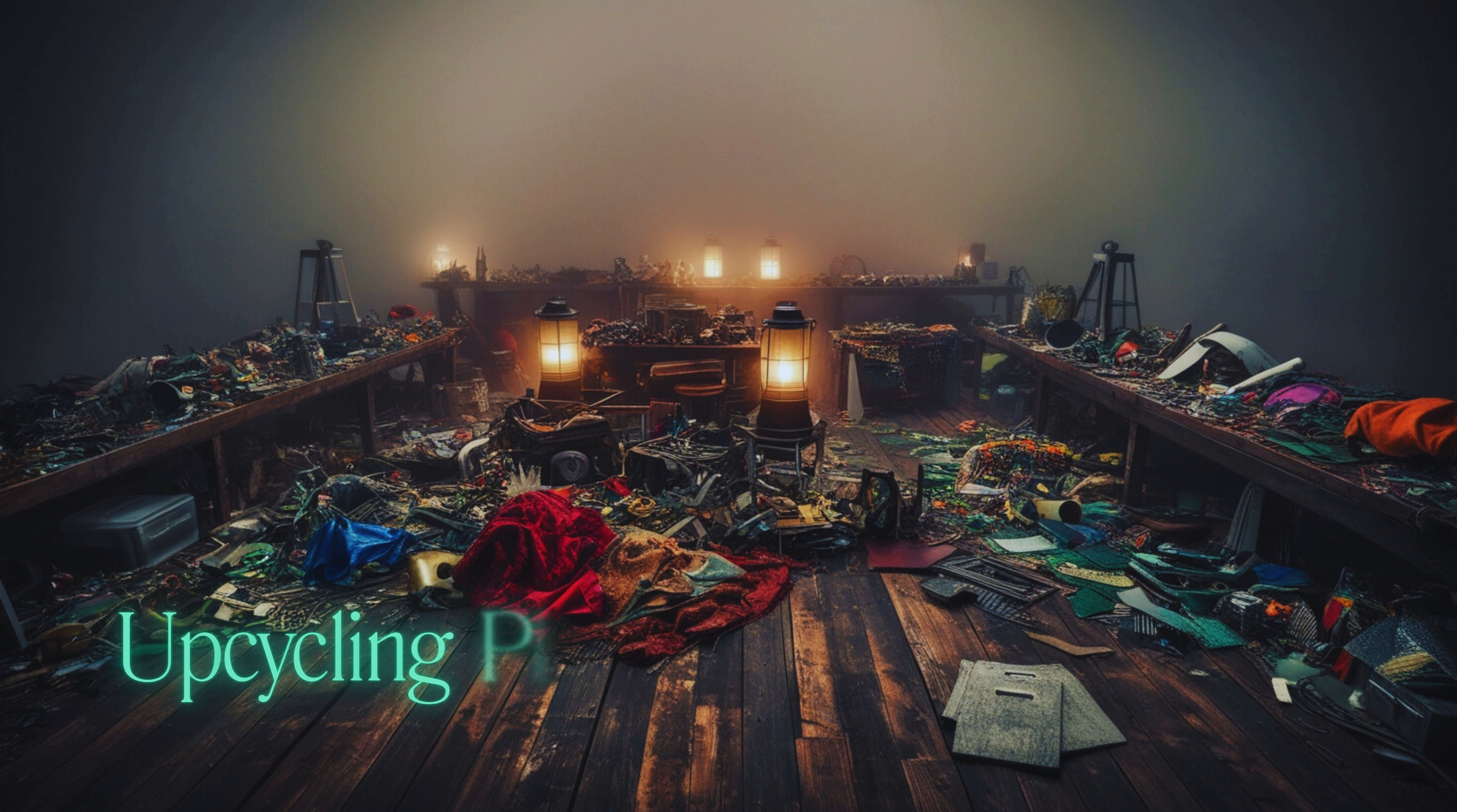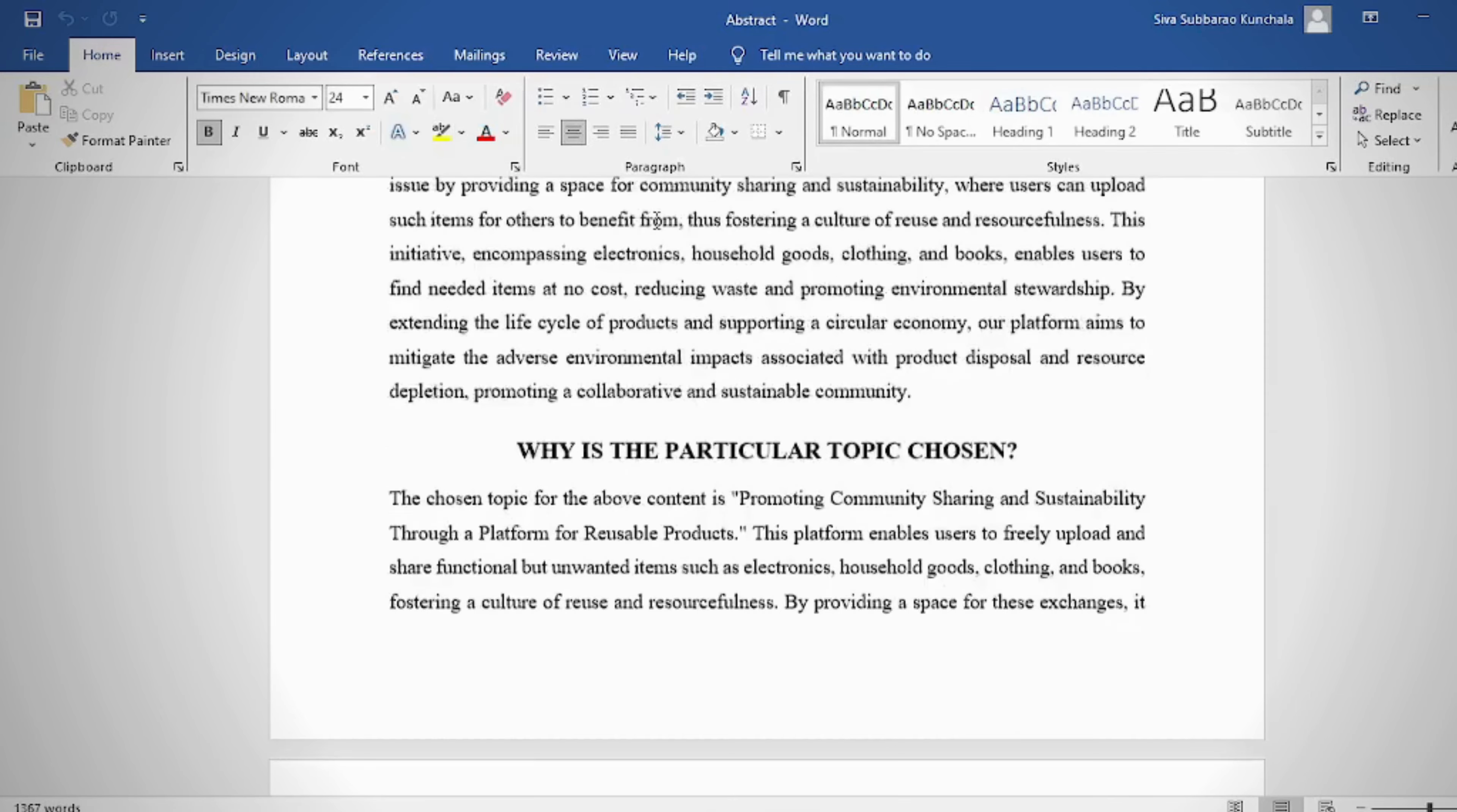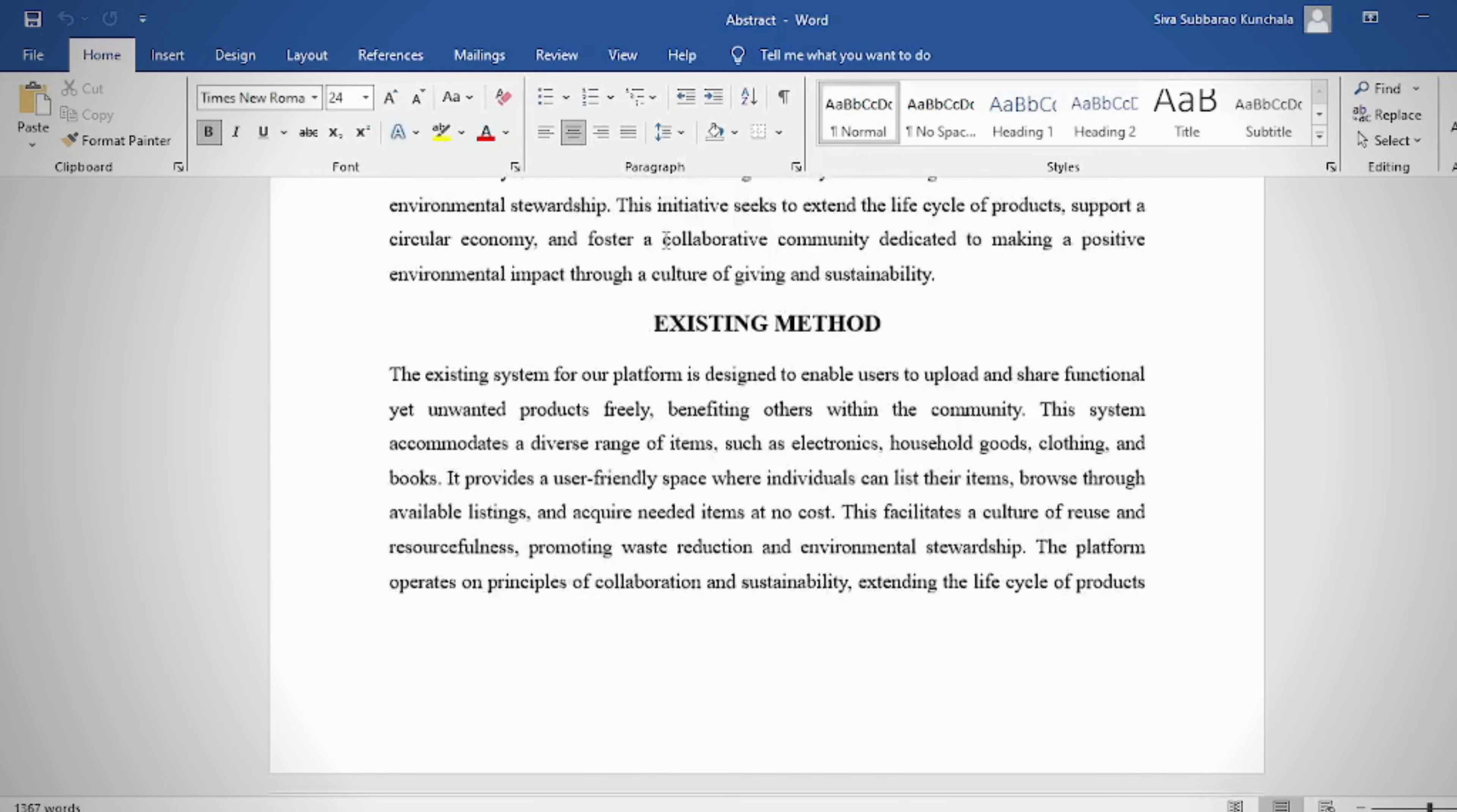What is the upcycling platform? Our platform is dedicated to fostering community sharing and sustainability by allowing users to freely upload functional but unwanted products for others to benefit from.